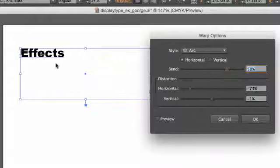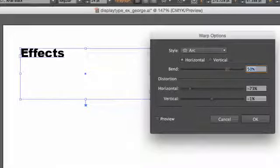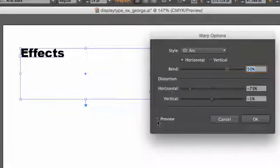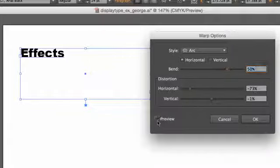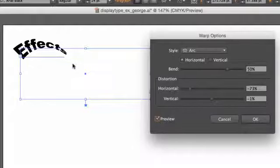Notice nothing happened here because Preview is not enabled. When the Warp Options window comes up, enable Preview, and you'll see the effect applied.